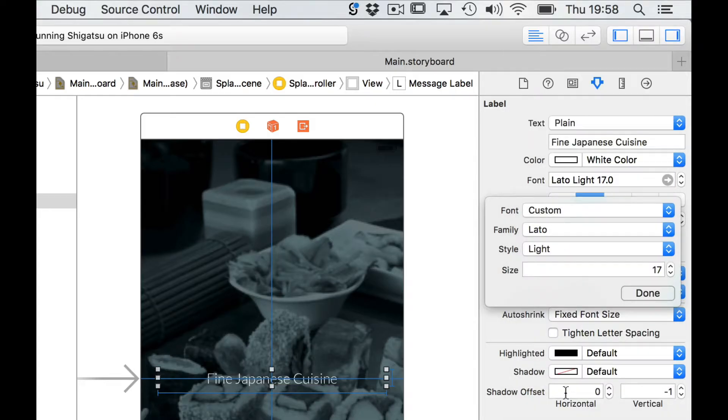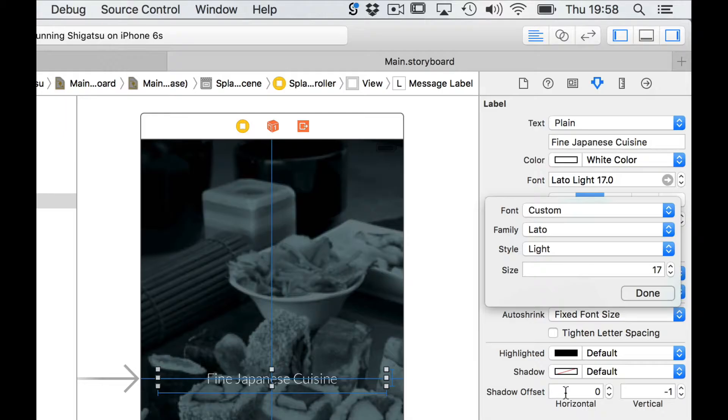In our case LATO. When I select it my label updates and displays its text with the new font.